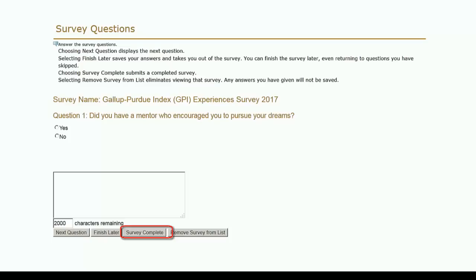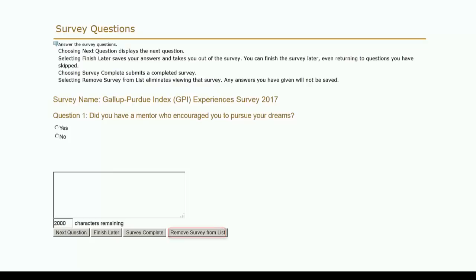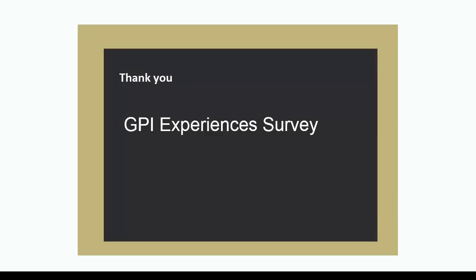You will not be able to return to the survey once you've clicked the Survey Complete button. The Remove Survey from List button allows you to opt out of the survey. If a registration hold was placed on your account, it will be removed when you have completed the survey. Thank you for completing the GPI Experiences Survey.